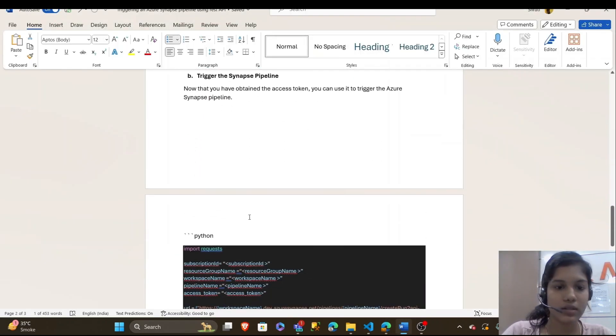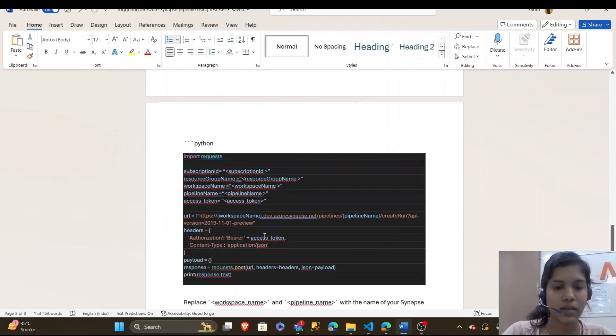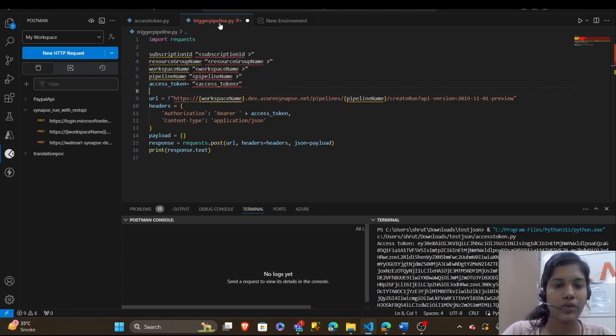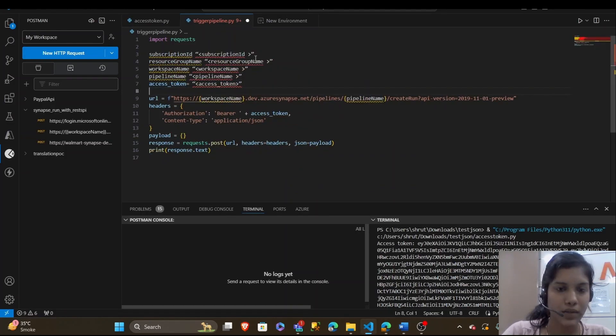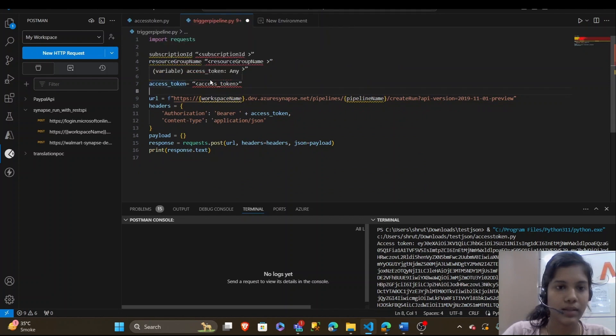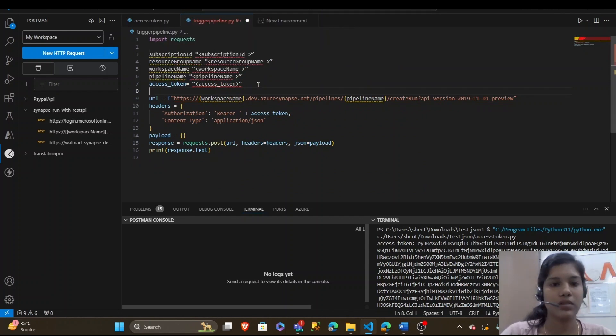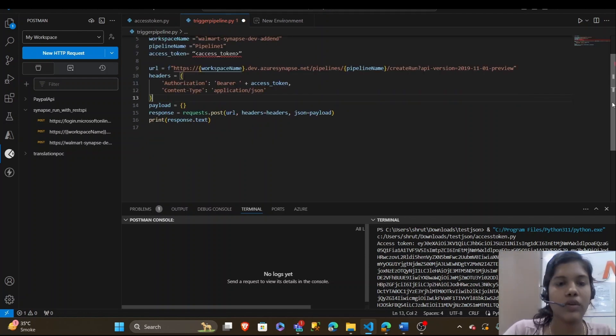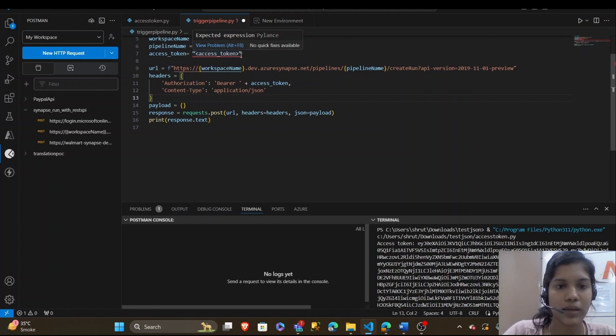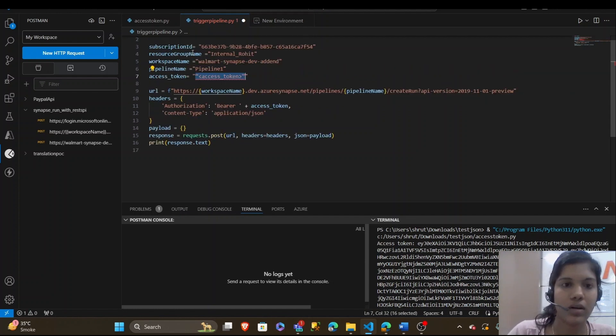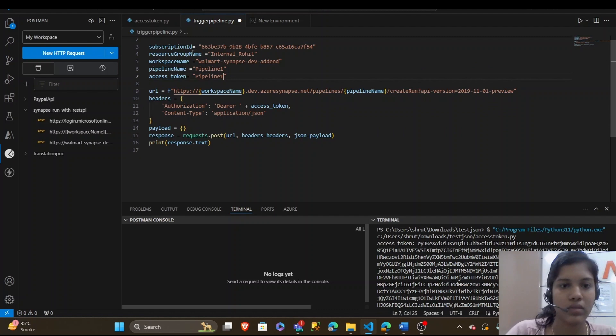Now, it's time to trigger the Synapse pipeline. I have the code for it here. I need the subscription ID and these are the credentials that I mentioned earlier beforehand. I will paste it. Now I have put the credentials for my Synapse account. And in the access token, I will paste the one that we have got.